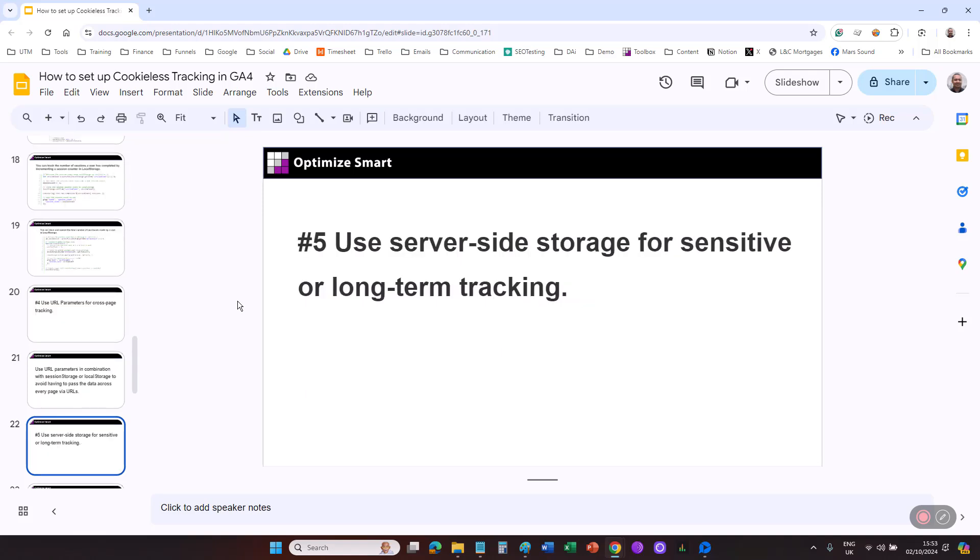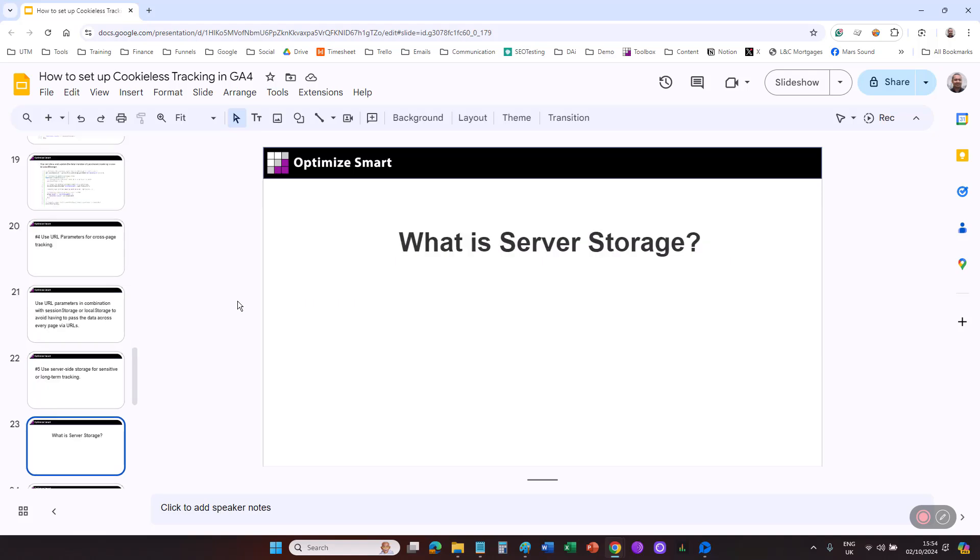Use server-side storage for sensitive or long-term tracking. Cookies, local storage, and session storage are all examples of client-side mechanisms. These mechanisms are less secure and privacy-friendly than server-side storage. Server-side storage is a more secure and privacy-friendly approach for handling sensitive or long-term tracking. Server-side storage refers to data stored on a web server. This data typically relates to user sessions, application state, or preferences. Server-side storage data is more secure and reliable because it is not affected by browser settings or user actions, such as clearing cookies or switching devices.